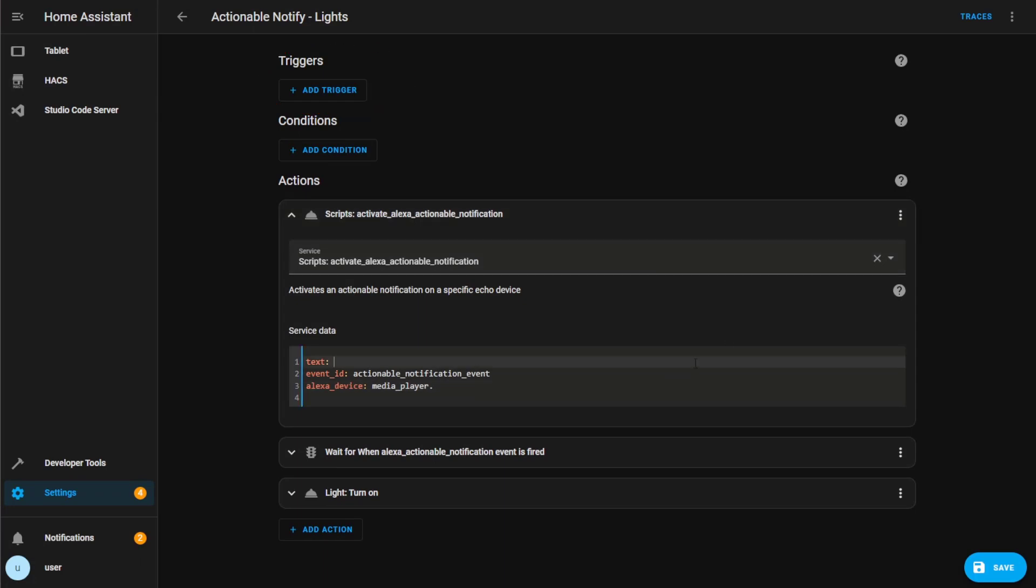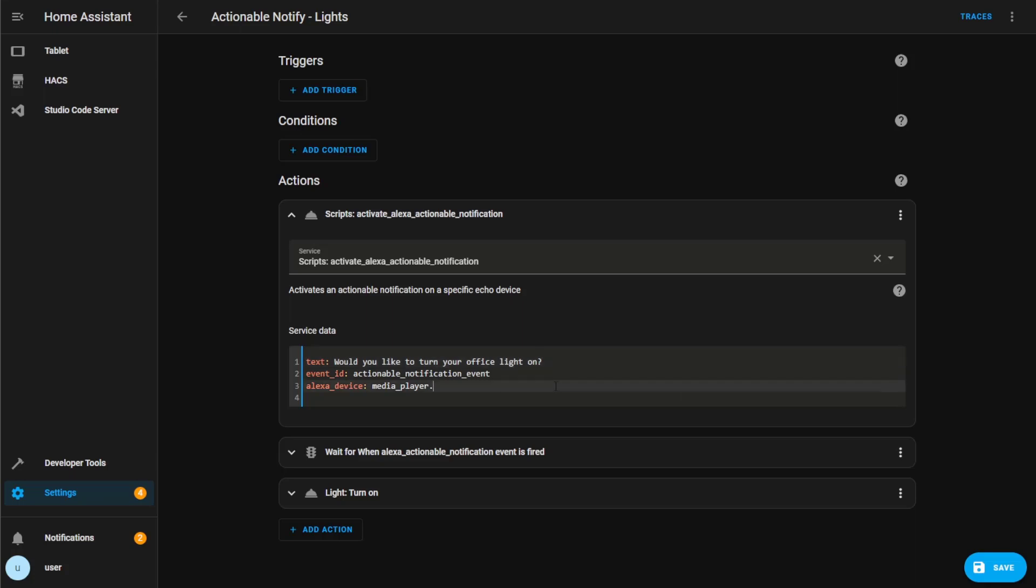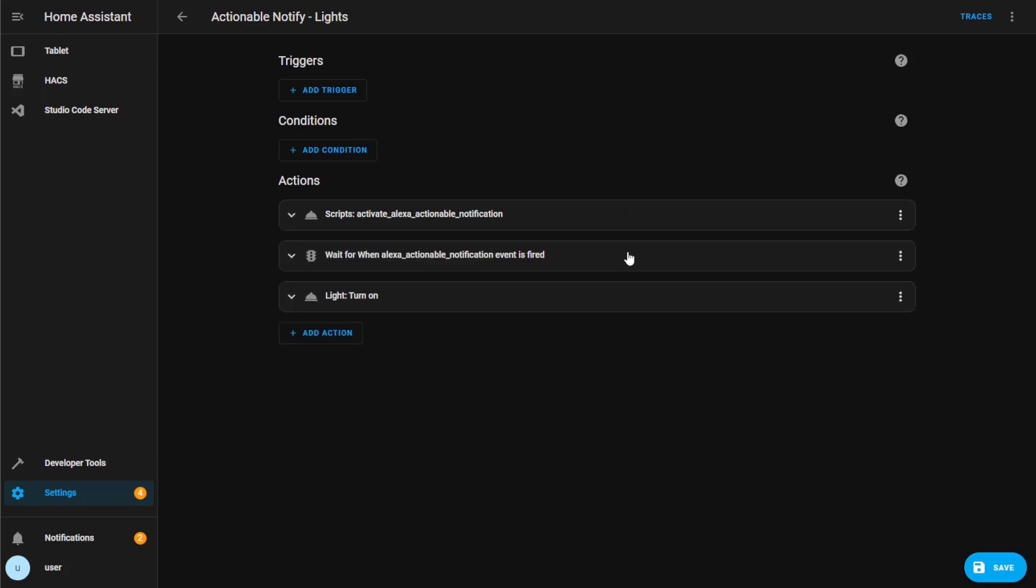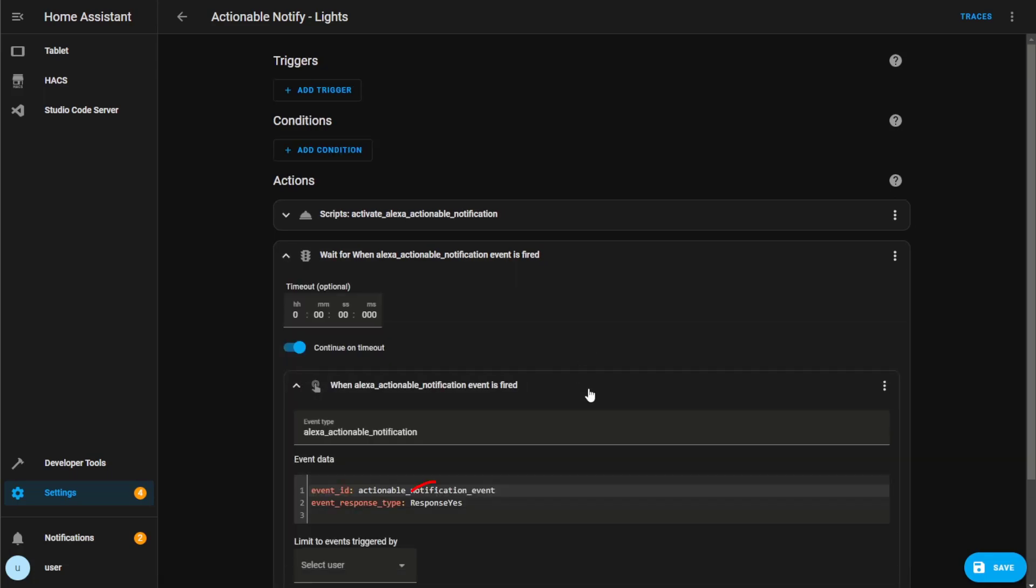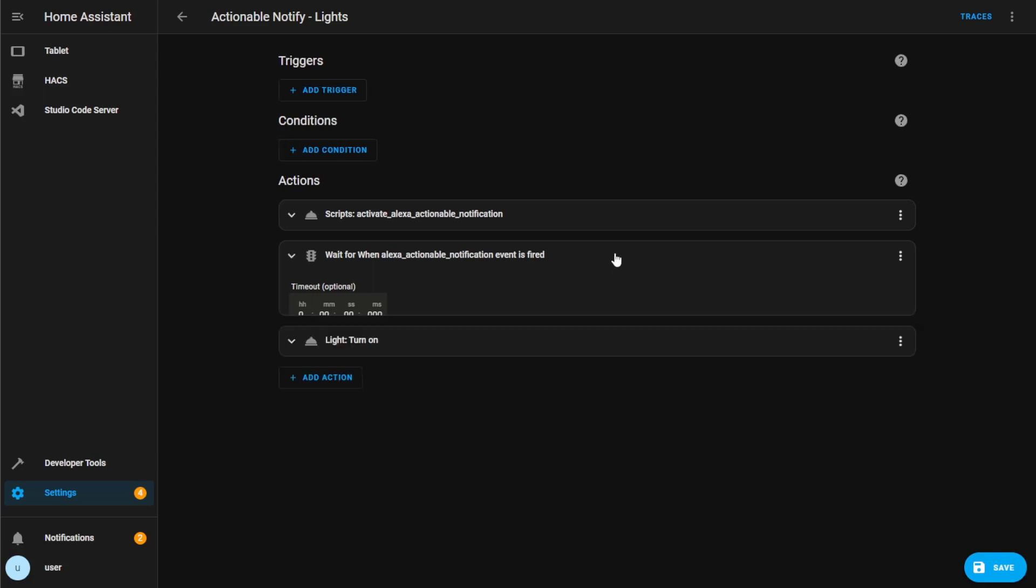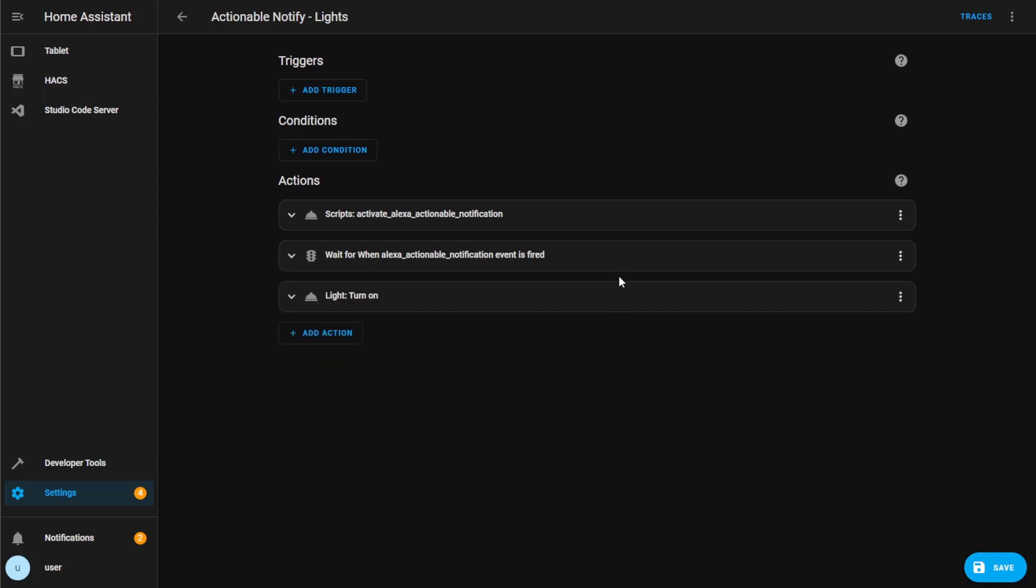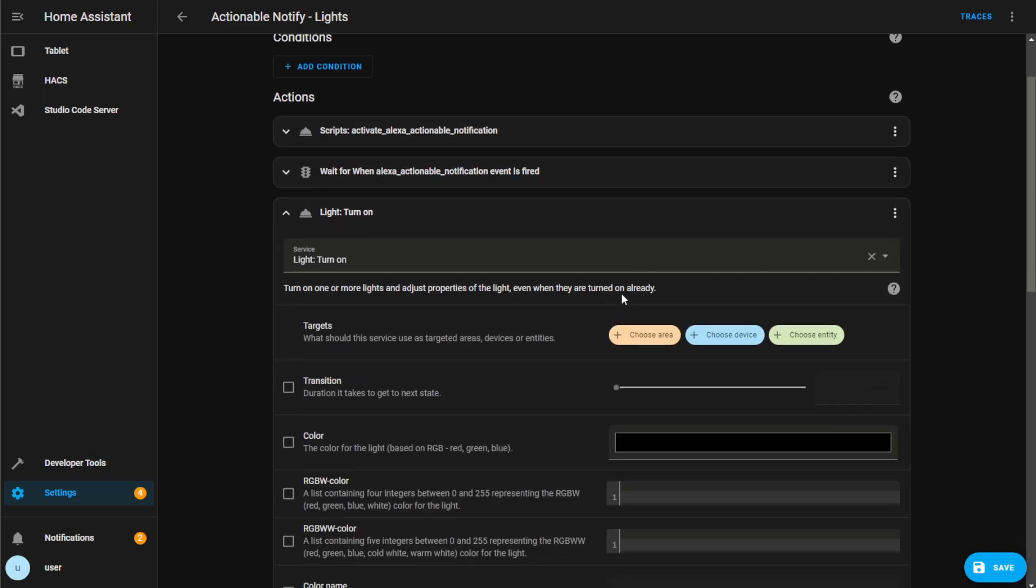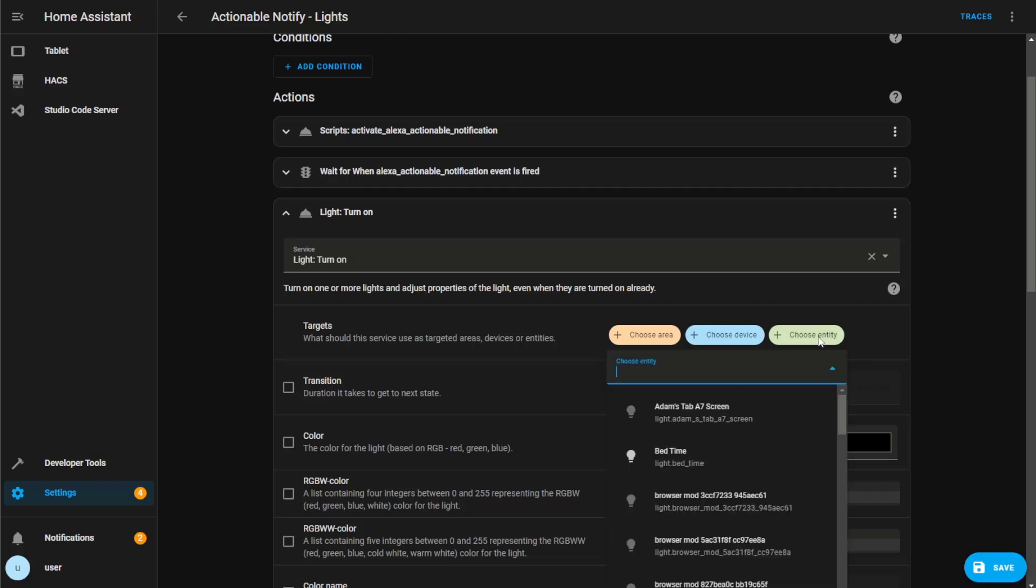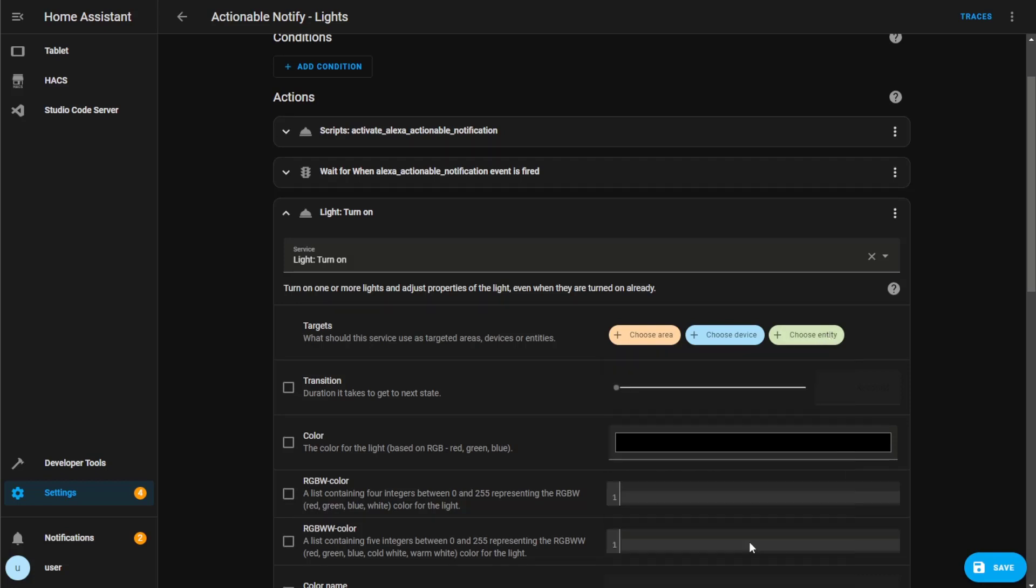The first action will be a query or question from Alexa. You can write this query in a text section, then you'll just need to complete the Entity ID for your Alexa device below. For this example, I'll be using my Loft Echo. So the Media Player will be media underscore player dot loftecho. The next action tells the automation to wait until it receives a response. In this case, it's waiting for a yes response. You don't need to change anything here. And the final section will be what action you want to happen when a yes response is received. So on this automation, Alexa will ask if I want to turn the light on. If I respond with yes, the light will be turned on.